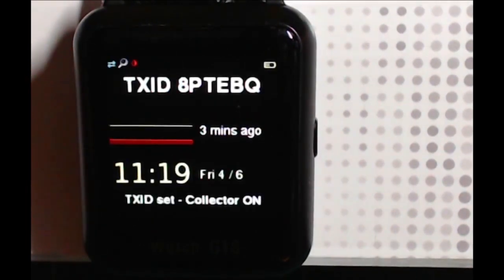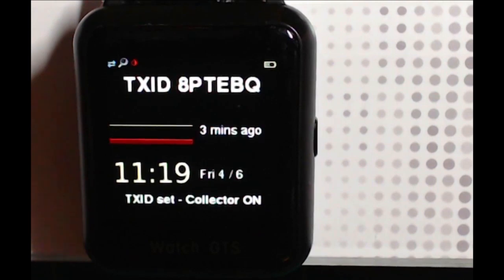Now the transmitter ID has been set, the BlueJay will search for that and if everything's already running on that transmitter, you'll start to get data show up on the main screen.